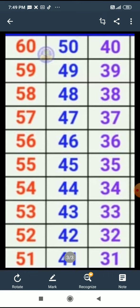50, 49, 48, 47, 46, 45, 44, 43, 42, 41. Last line.